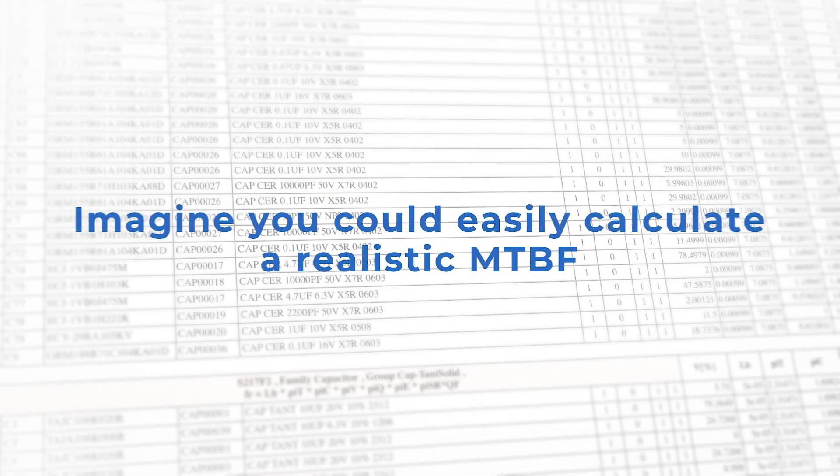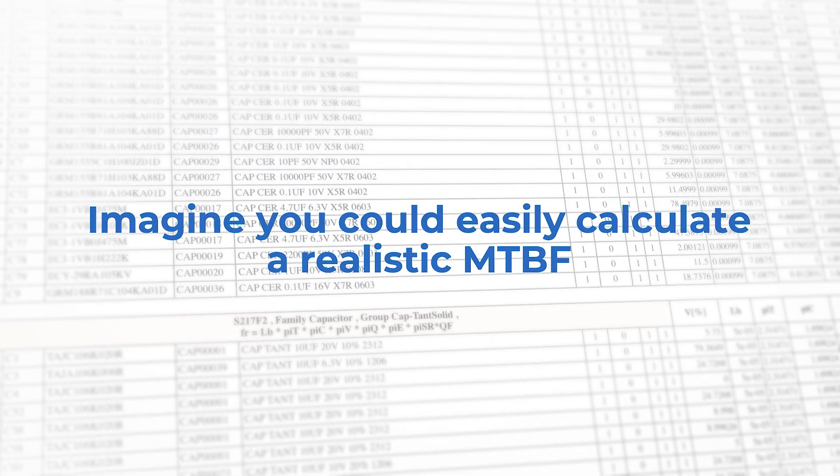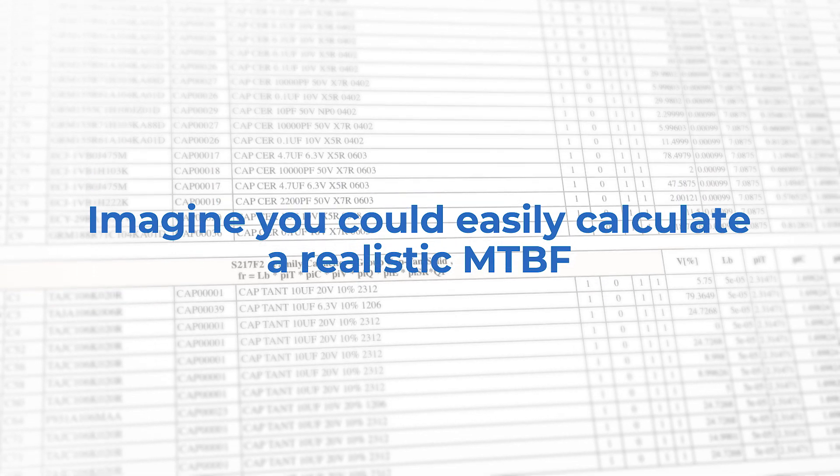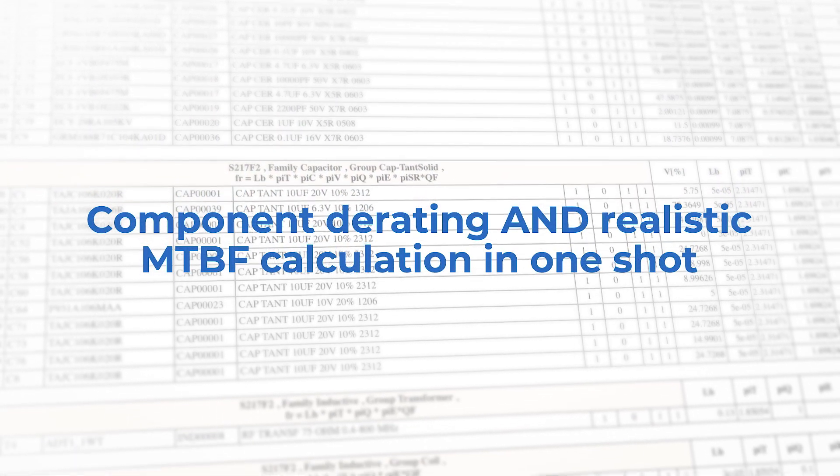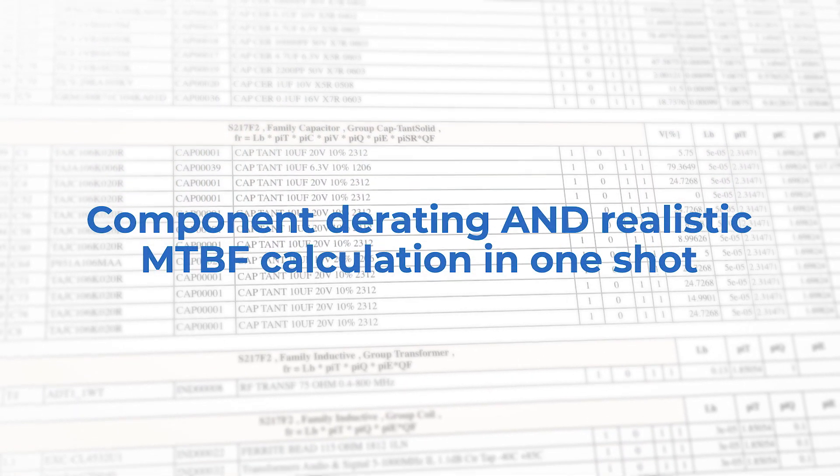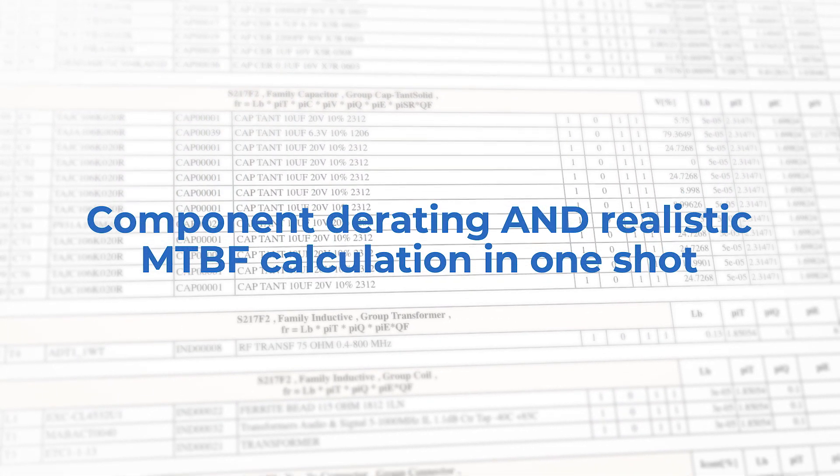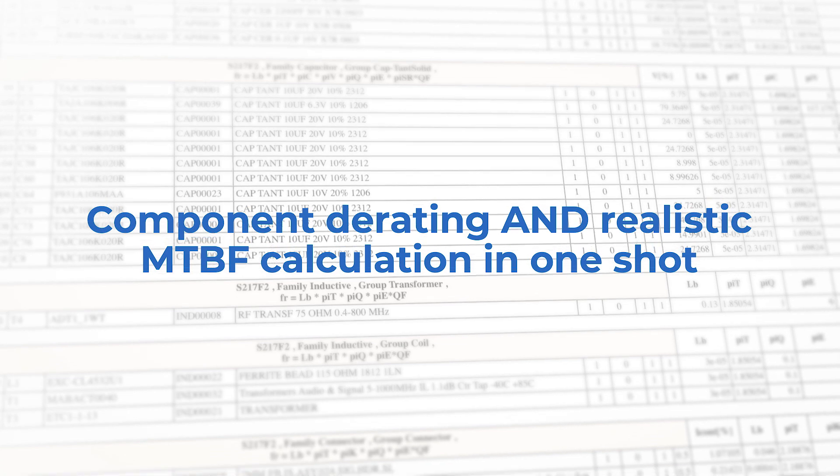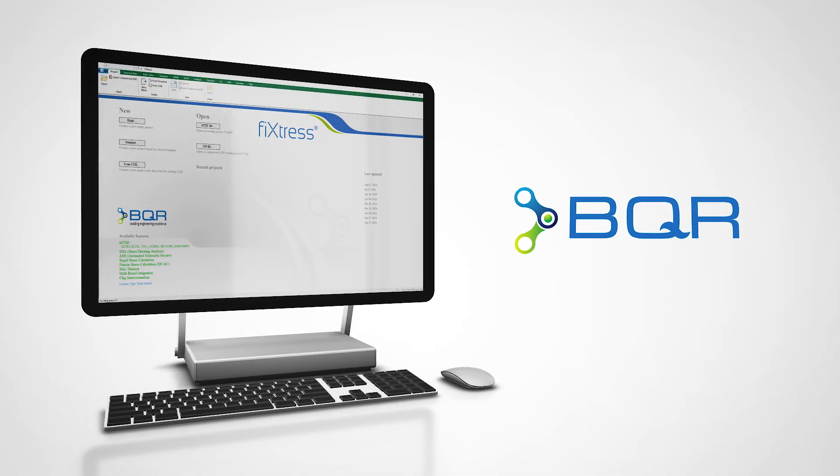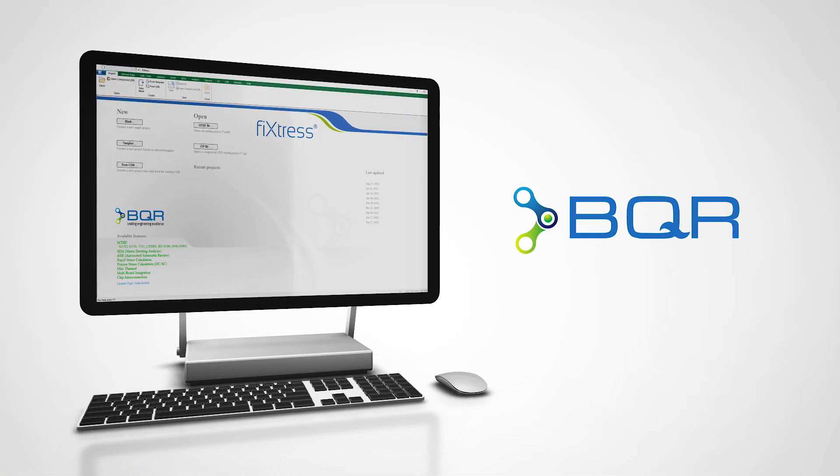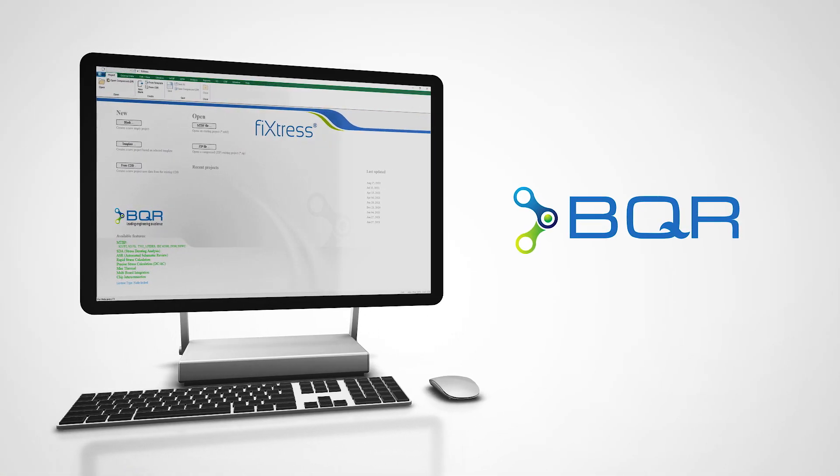Now imagine a software that does all this for you, making it easy to perform component derating and realistic MTBF calculations in one shot. That's exactly what Fixtress Pro allows you to do.